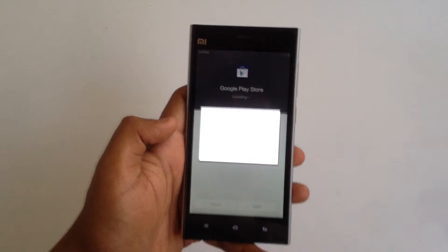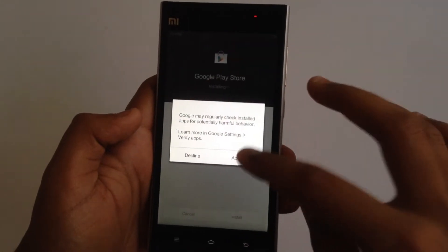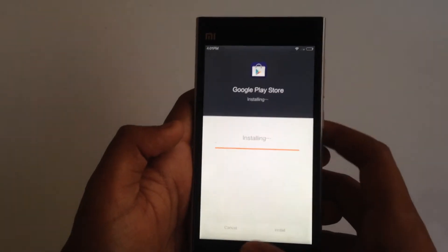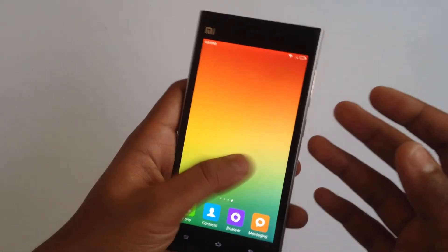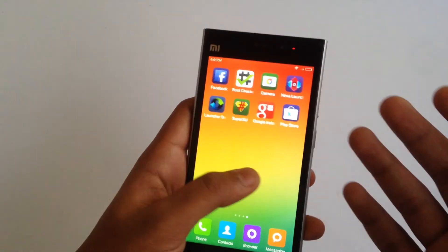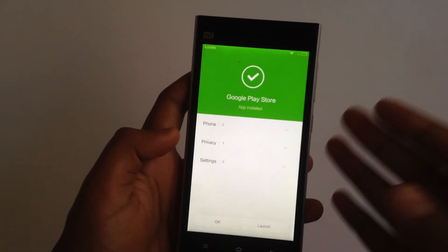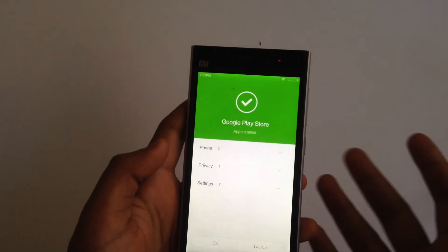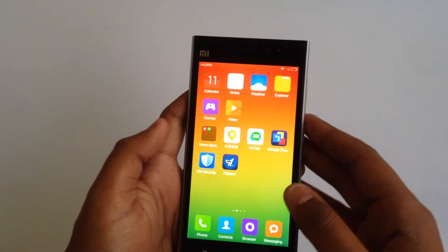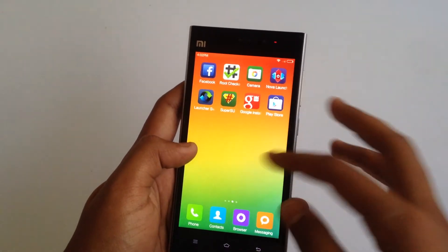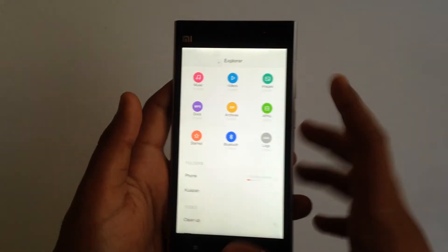You might get a notification saying it might harm your device — just hit accept. The problem usually occurs with Google apps because the China version of MIUI is not authorized to work with Google Play services. In China, you don't get Google Play services, so it won't work on the MIUI v6 ROM for the China variant.